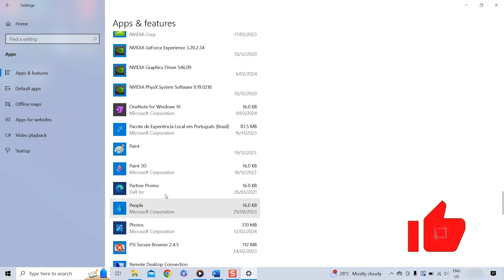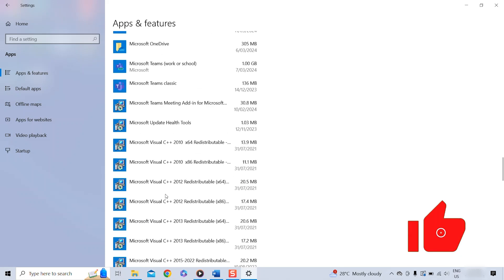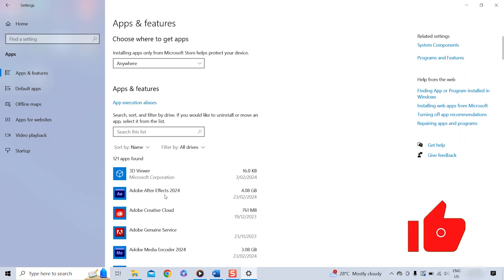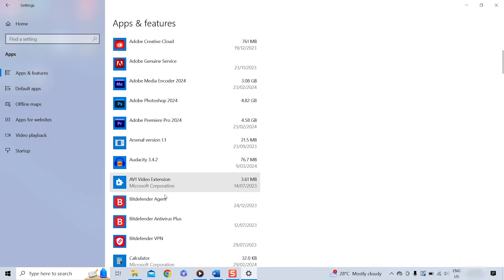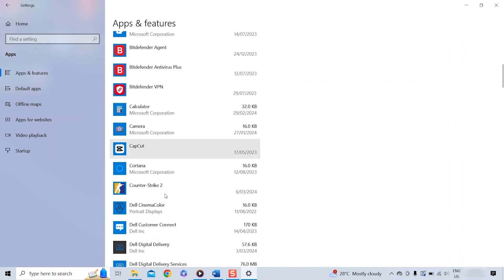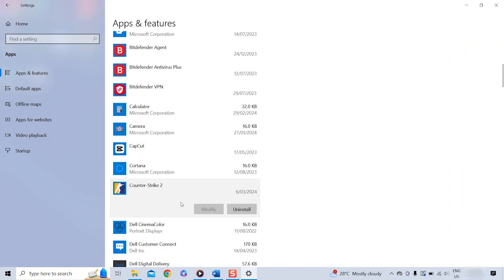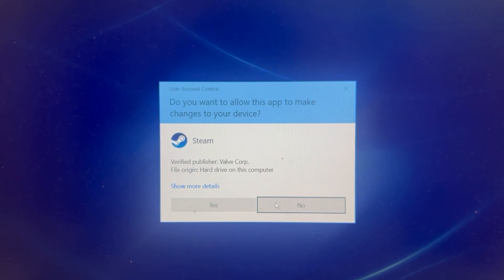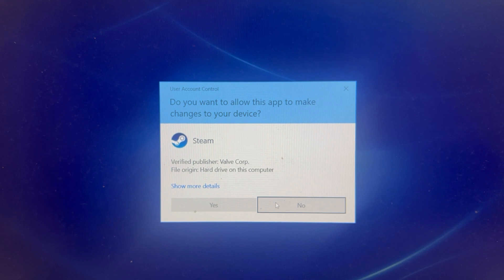However, for some apps like for example this one here, if I click on Uninstall and Uninstall again, they might ask a few additional questions.